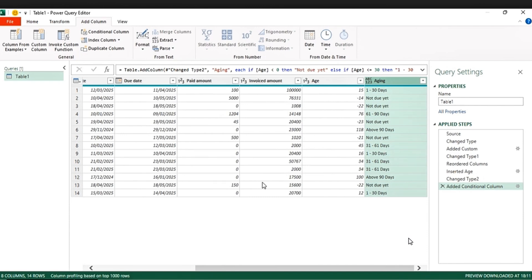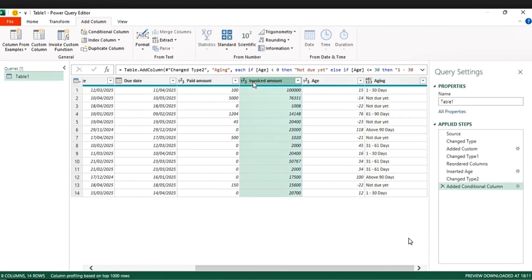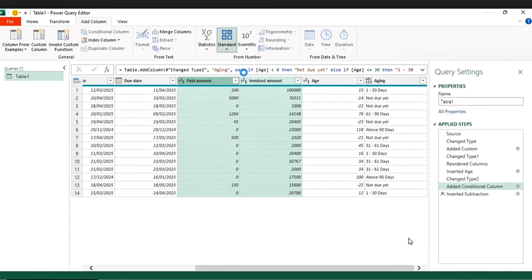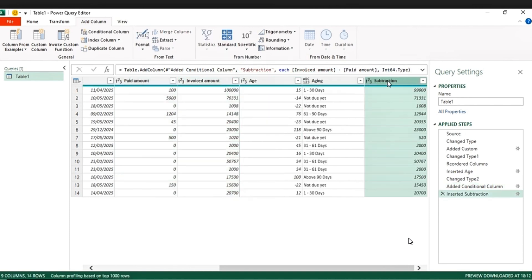We've already done our buckets — they are here. So the next thing is to add the outstanding column. We have the paid and the invoice amount, so just go to Add Column, click Invoice Amount, then Paid Amount, then go to Add Column and go to Subtract. It has already subtracted — so this is the outstanding amount.